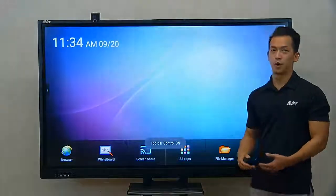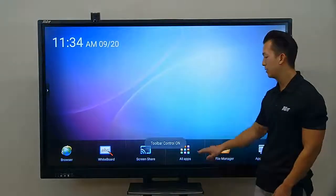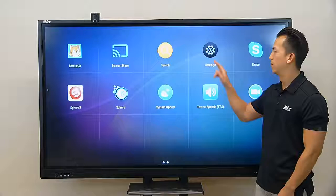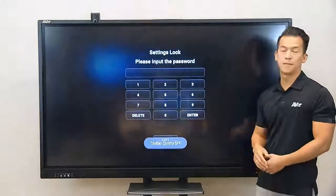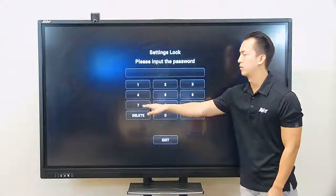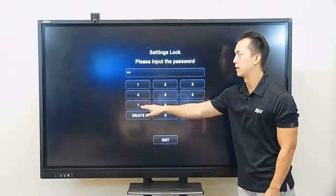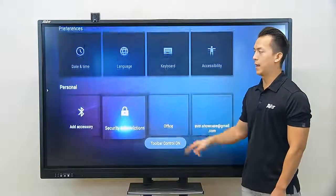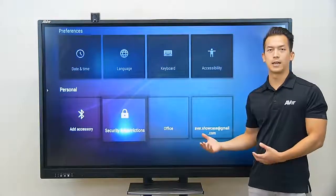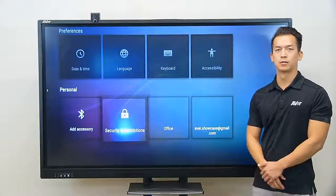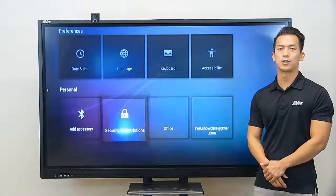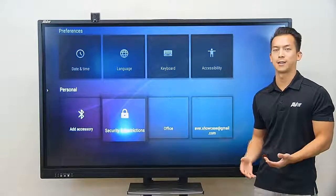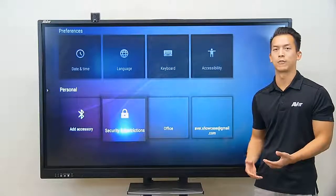If I want to go back into settings, I will also need a password, which I set as well. And now I can enter the settings on the panel. That's how you set up your screen lock and settings lock for added security for your panel.